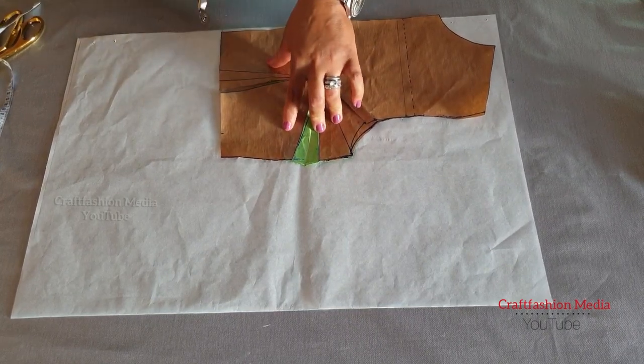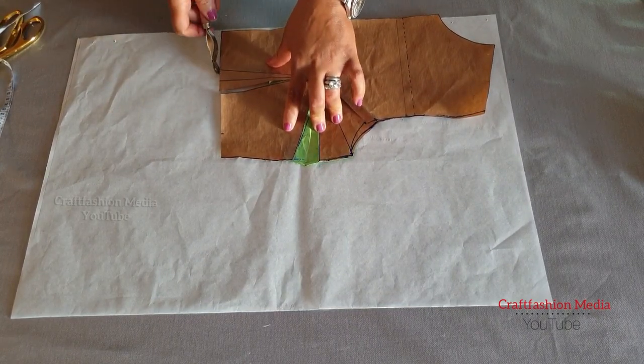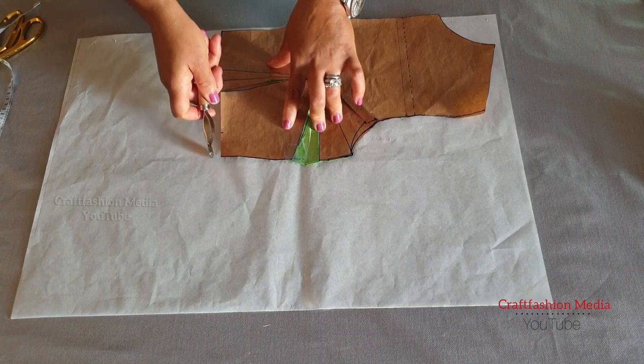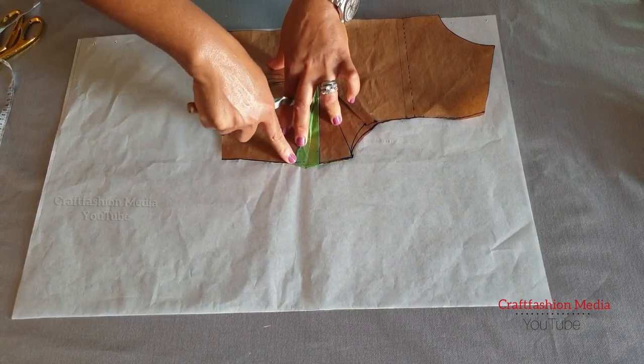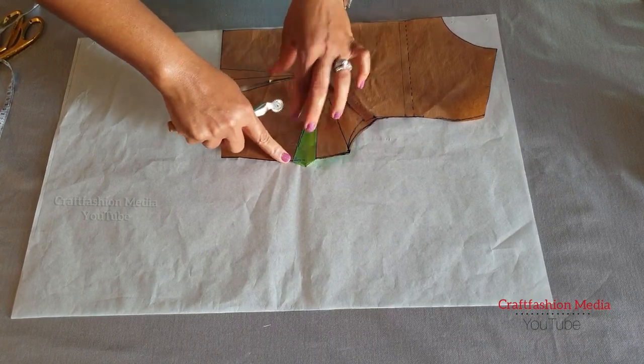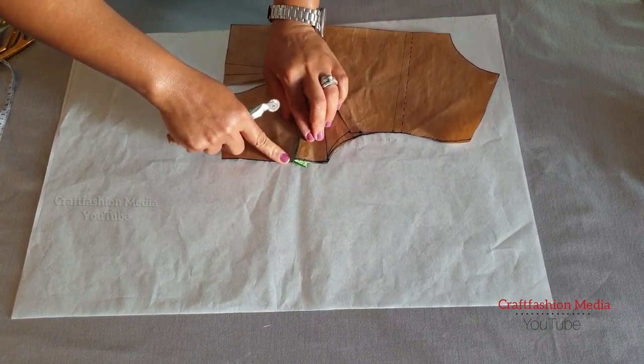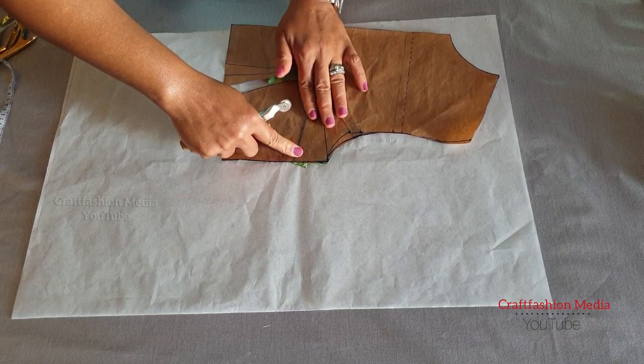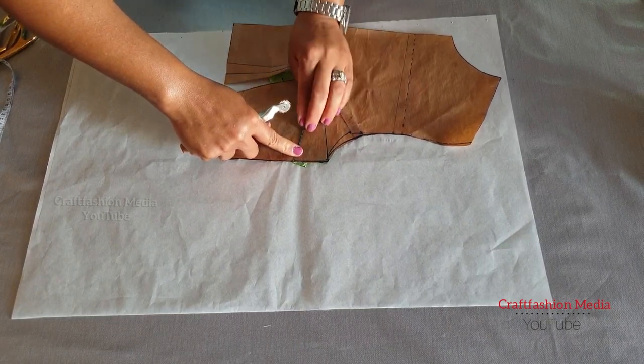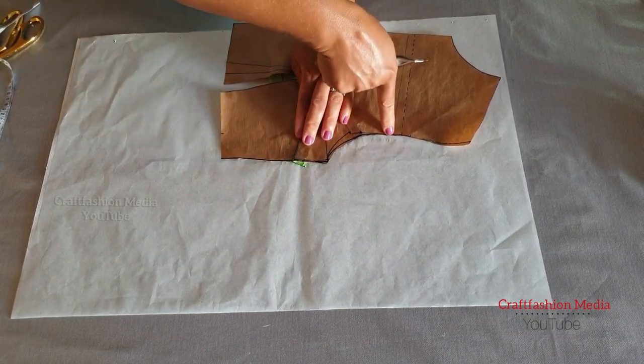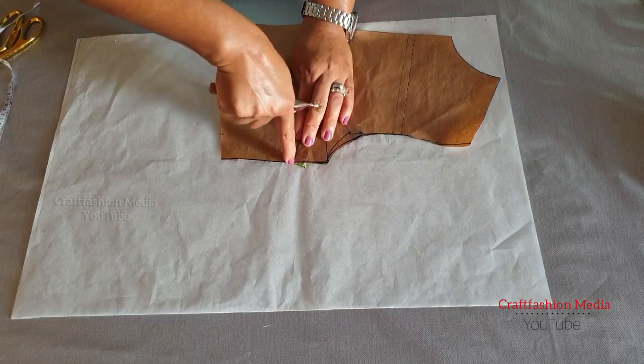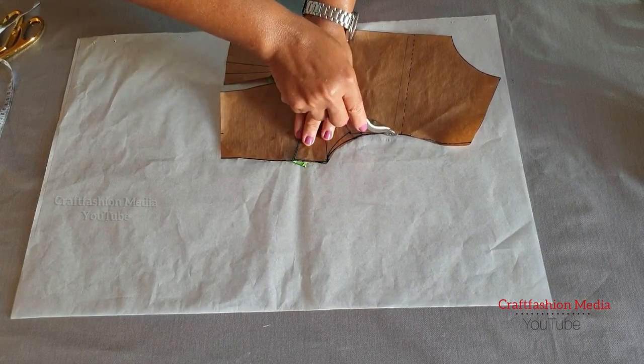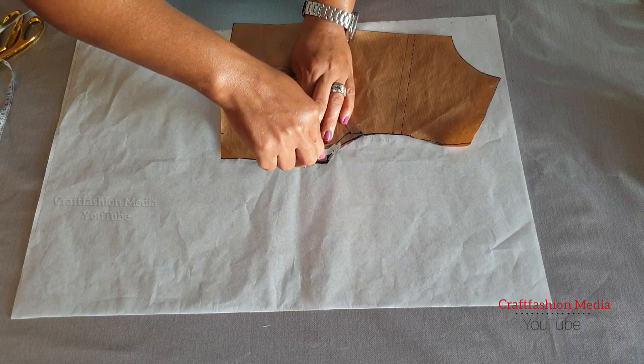Then I will go to the bottom and trace the bottom, making sure that I'm holding on to the pattern in order not to move. I will stop at that level you see right now. Then I am going to close the dart, and when I close the dart, I am going to continue from the midpoint where I stopped before and connect towards my bust dart.